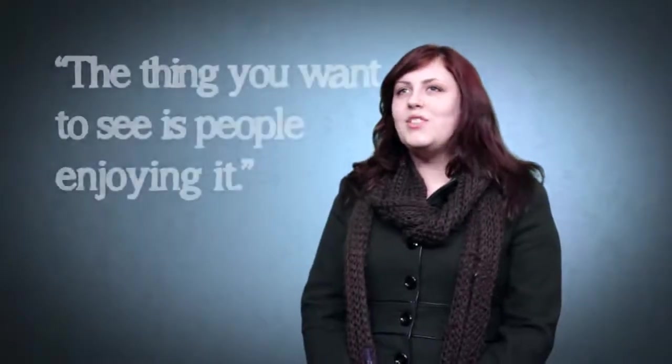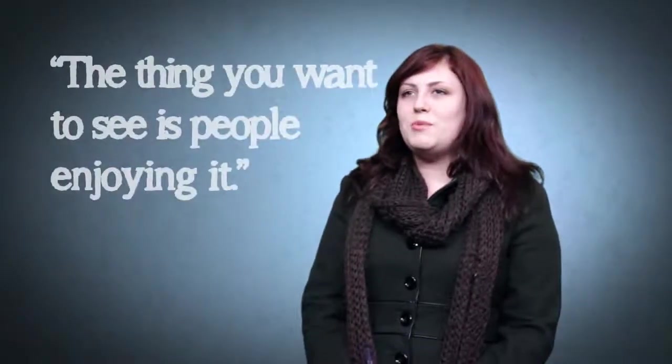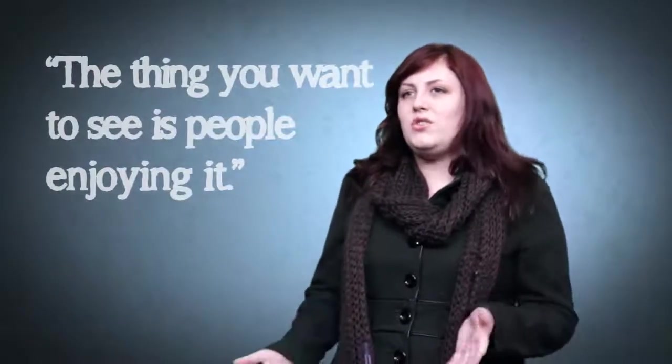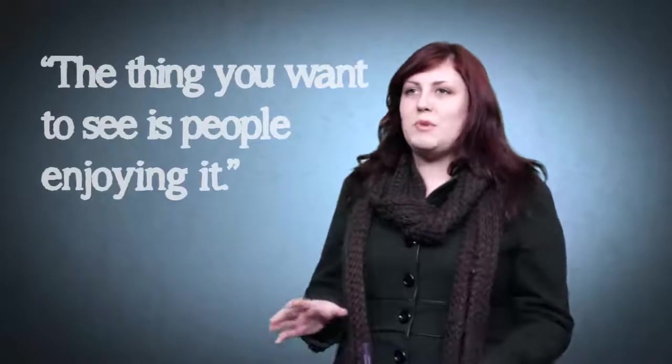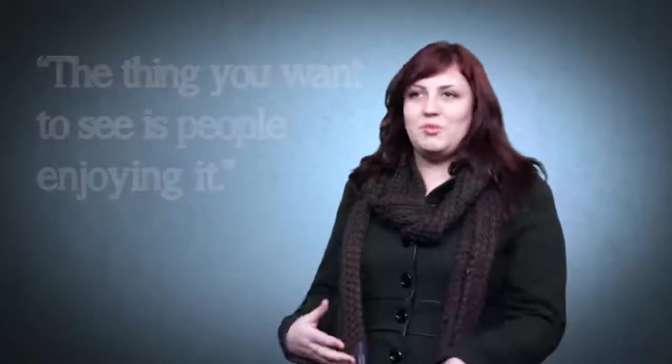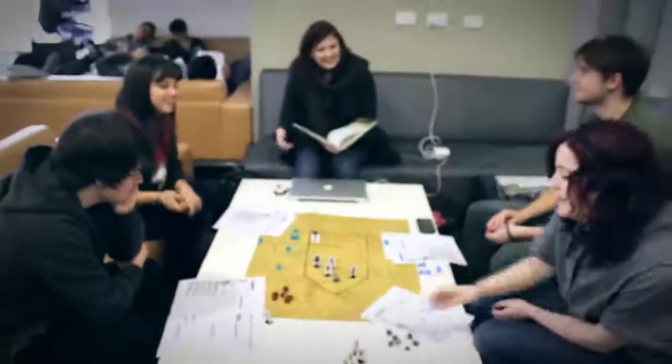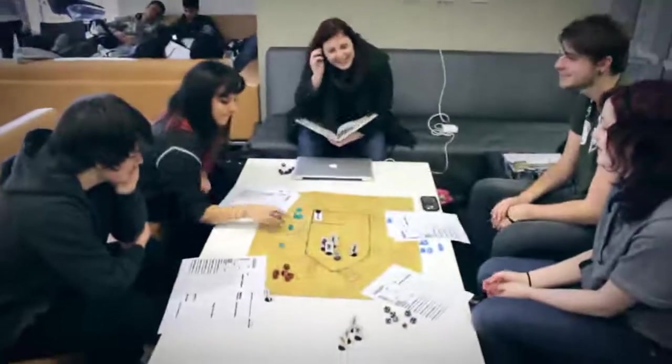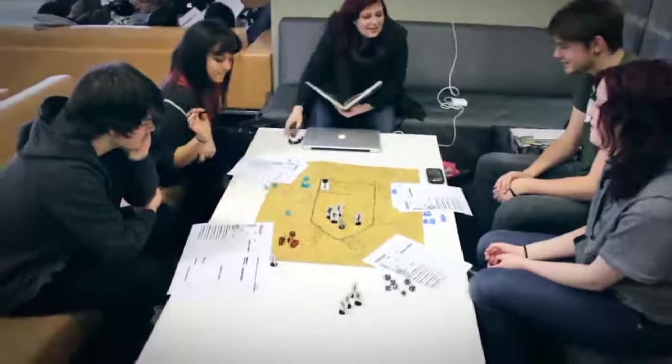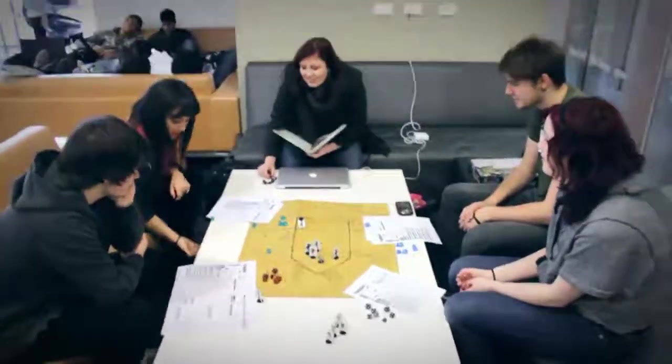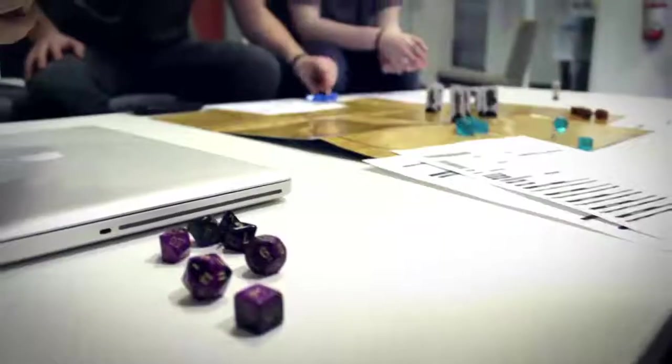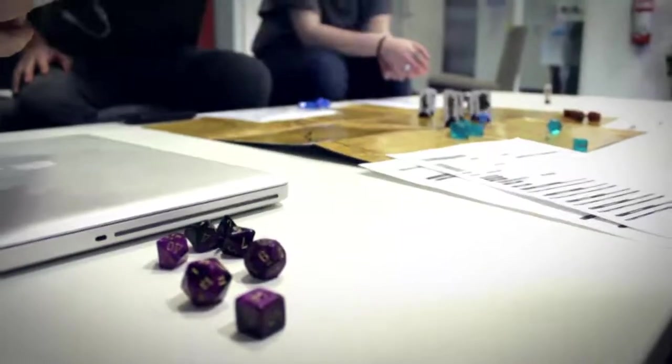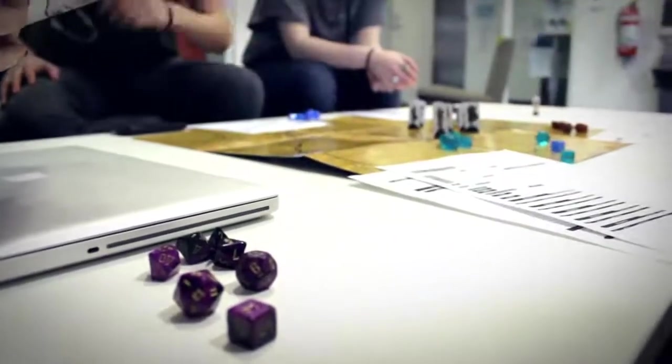Ultimately, when you're making a game, the thing you want to see is people enjoying it and not having to worry about all the hard work you put into it, just seeing people having a fun experience. With this project, that's the outcome. Everyone seemed to enjoy it, we got really good feedback, and it was really fun to do.